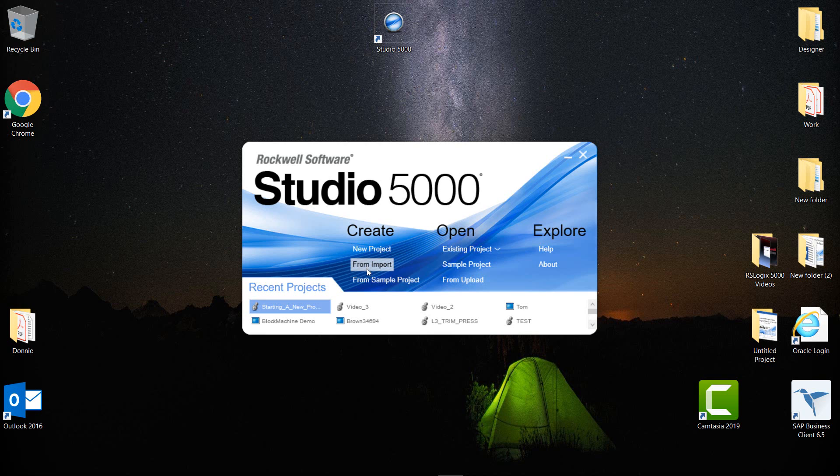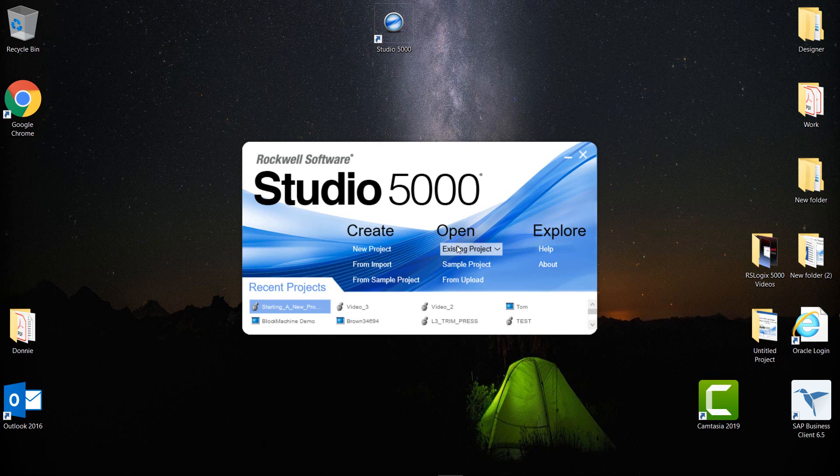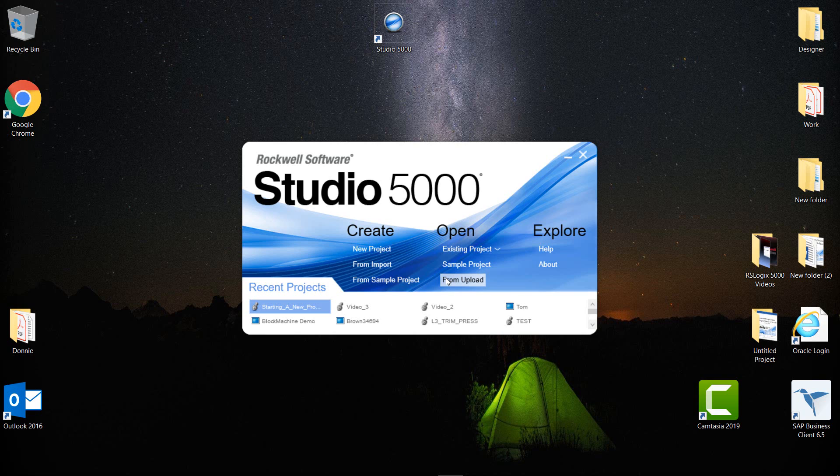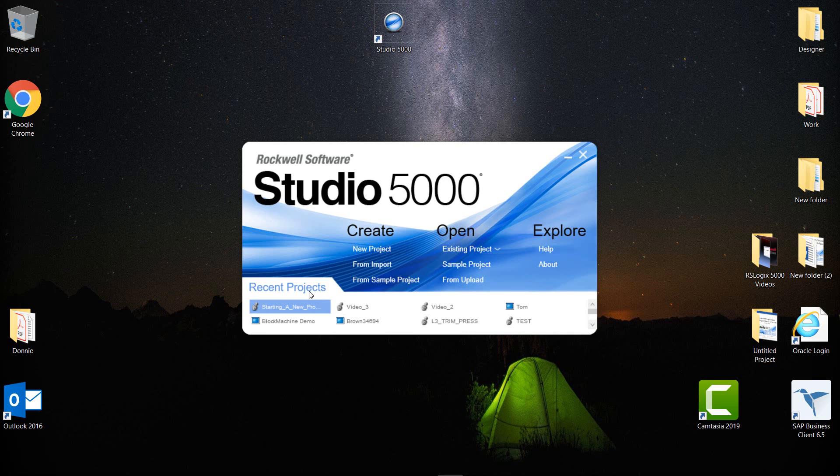And next you can create from a sample project. Now if I come over here to Open, you can open an existing project, you can open a sample project, or you can open a project from an upload. In other words, you are uploading the project from the controller into the software. Next, you can open recent projects also.